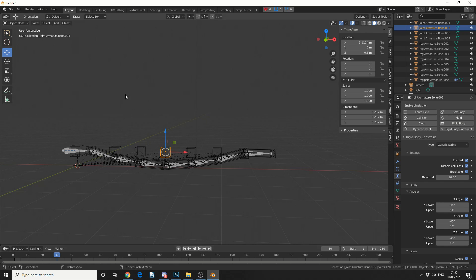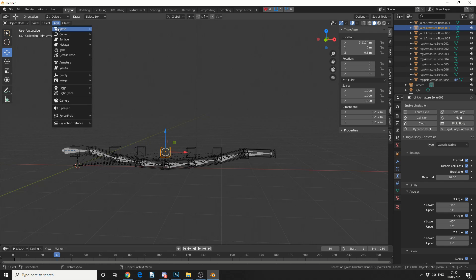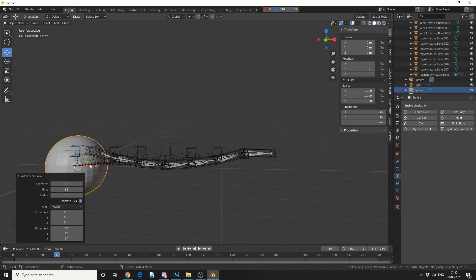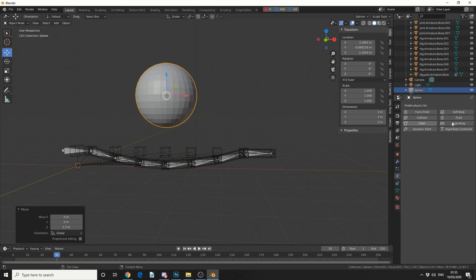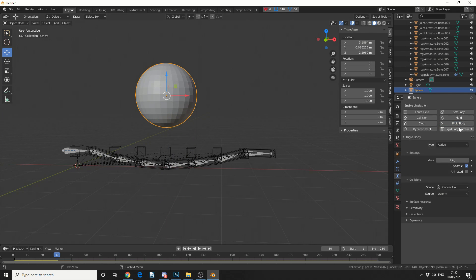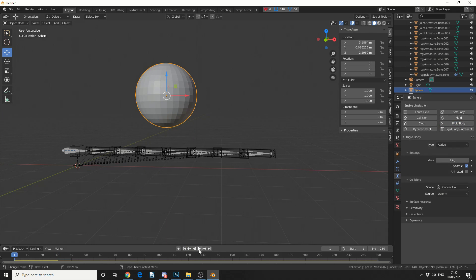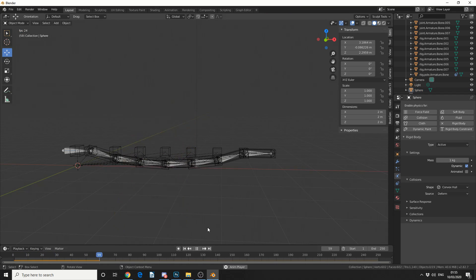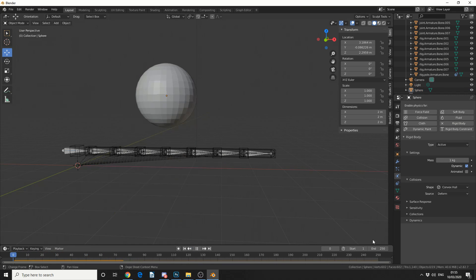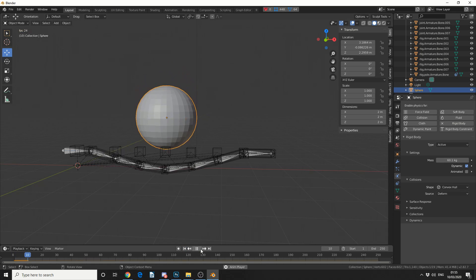So I'm going to add in a quick object — we'll add in a UV sphere. I'll move it here and move it up, then make this a rigid body. Let's reset the timeline and see what we get. The threshold is still too high — I could drop the threshold, or I could cheat and put the mass of the object up. So I'm going to make this pretty heavy and check out what happens.